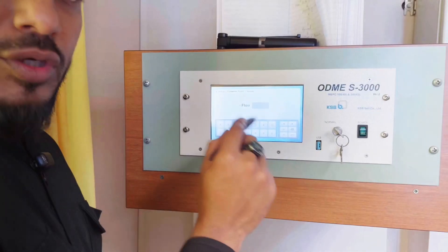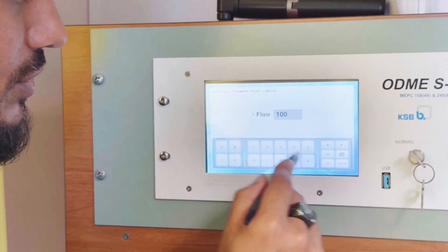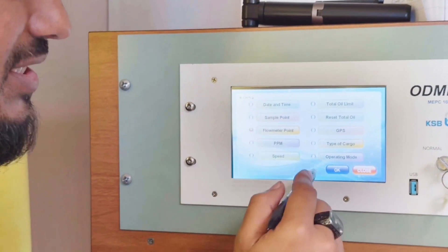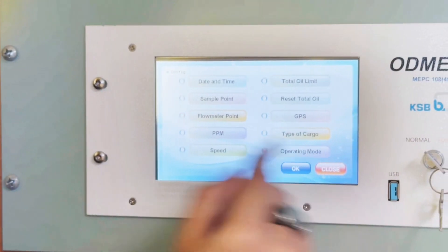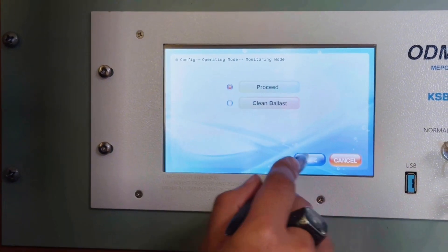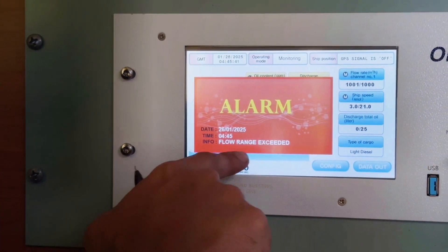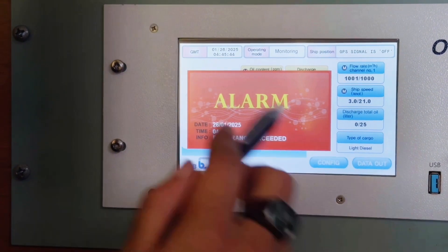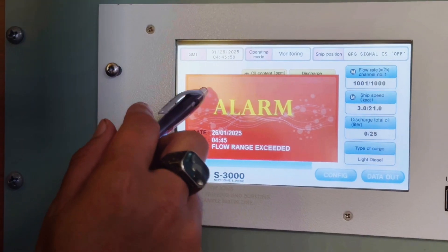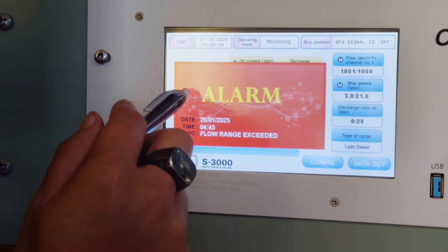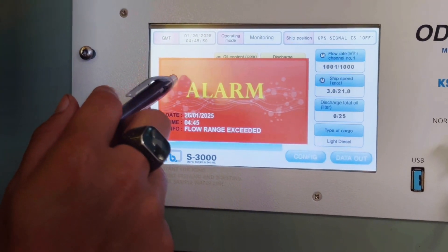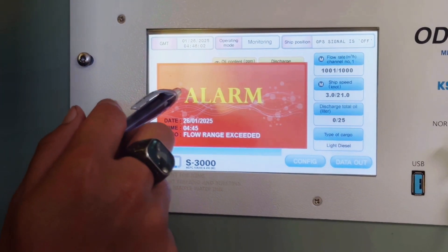Press OK and change the flow data to 1001 — that means more than 1000. Go to operating mode again, select monitoring mode, then proceed, save, and close. The alarm has come: flow exceeded the permitted value — flow range exceeded. The overboard valve will be automatically closed and discharge is prohibited. You can see it is now closed.